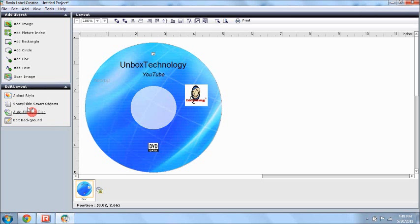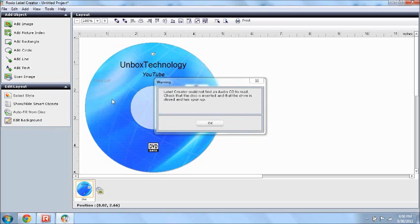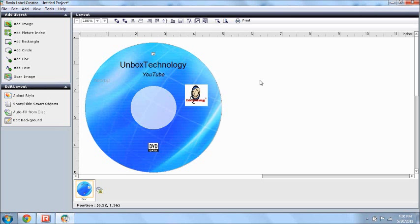and auto fill from disc, you can basically just make it small enough or big enough to fit the disc, and let's see, that's just loading, label creator cannot find audio CD to read, obviously, but, so basically, you insert your disc, and it can then fit the disc to your liking, like, without even you have to change the size of it,